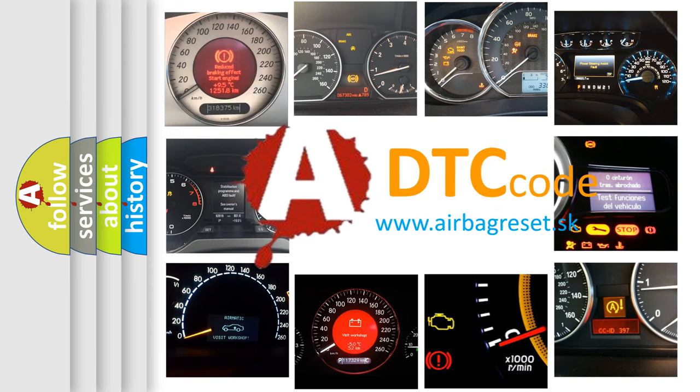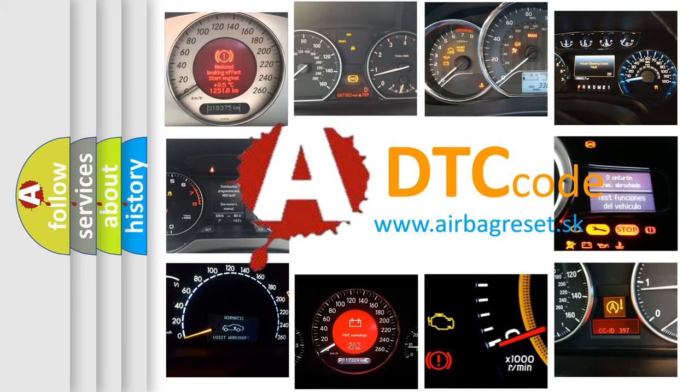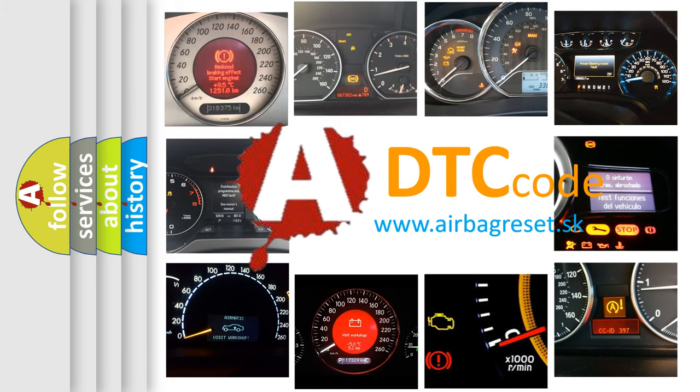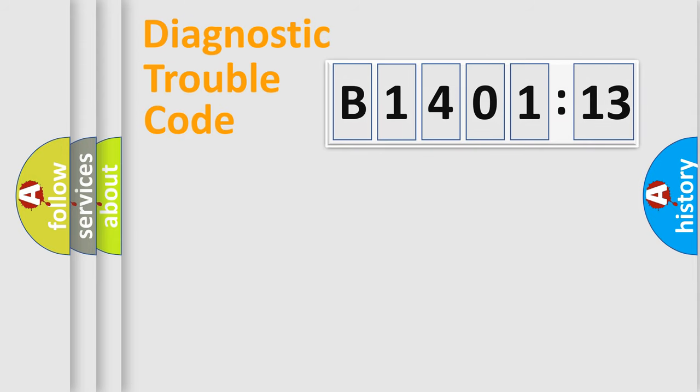What does B1401-13 mean, or how to correct this fault? Today we will find answers to these questions together.